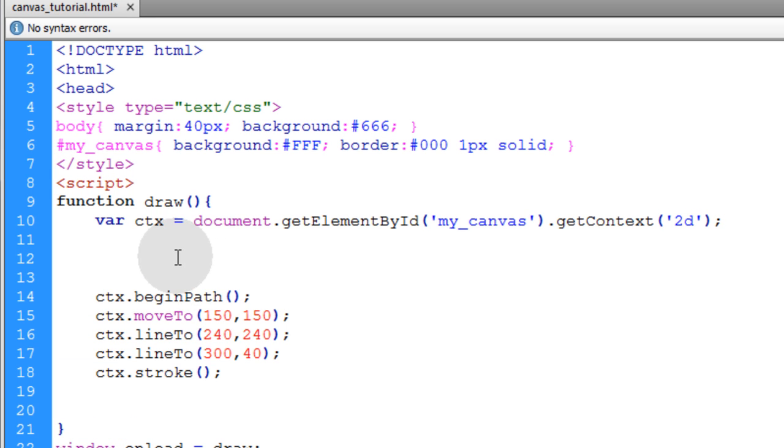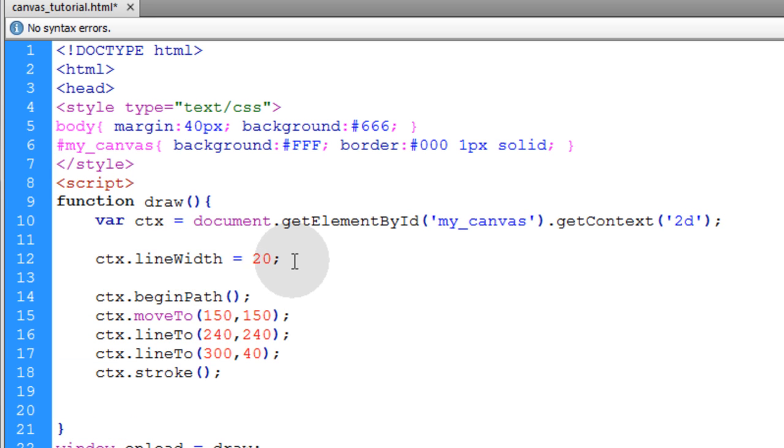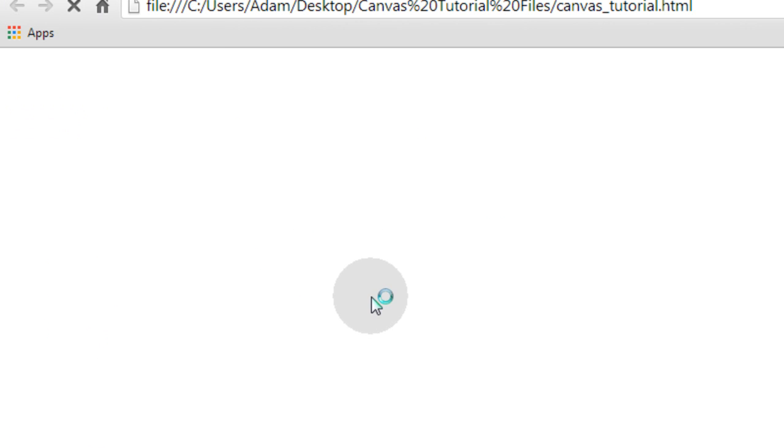Now the first property we're going to adjust is the line width property. We're going to make that line a width of 20. So let's take a look at it.